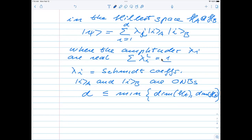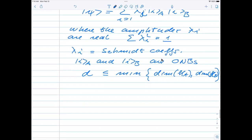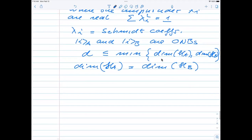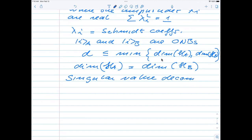The key ingredient for the proof of the Schmidt decomposition is the singular value decomposition, which is a central theorem in linear algebra. The singular value decomposition states that any matrix can be written as U times sigma times V-dagger, where U and V contain orthogonal column vectors, and sigma contains the singular values, which are larger than or equal to zero. This is a very powerful theorem because it states that all matrices — even if the matrix cannot be diagonalized or inverted — can always be decomposed using the singular value decomposition.